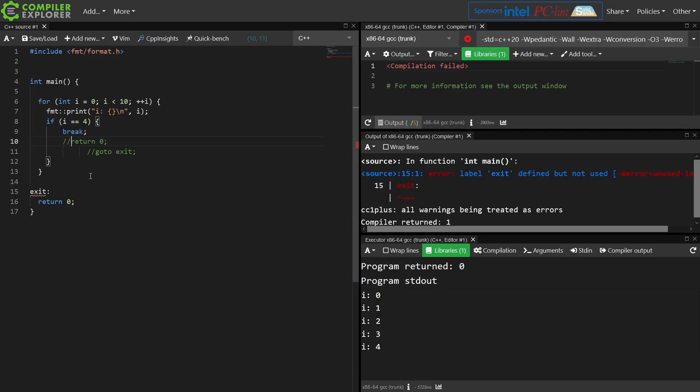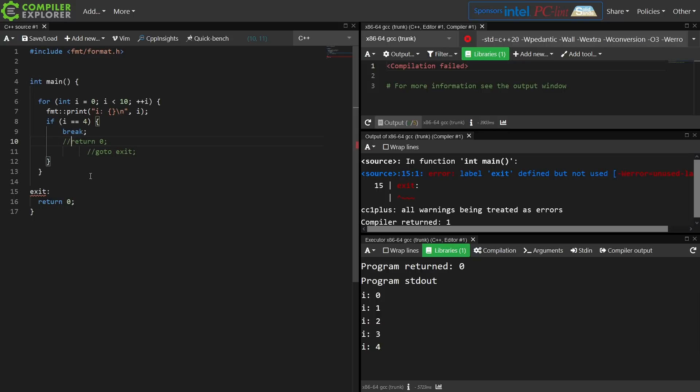So the question of can you safely use GoTo in C++? Yeah, absolutely. The compiler is going to stop you from doing something that is unsafe. Is it a good idea to use GoTo's in C++? Probably not. There's very rare situations where you might be able to eke out one tiny extra little instruction of savings, but more than likely if you just refactor the code to have better organization, you don't actually have a need for GoTo.